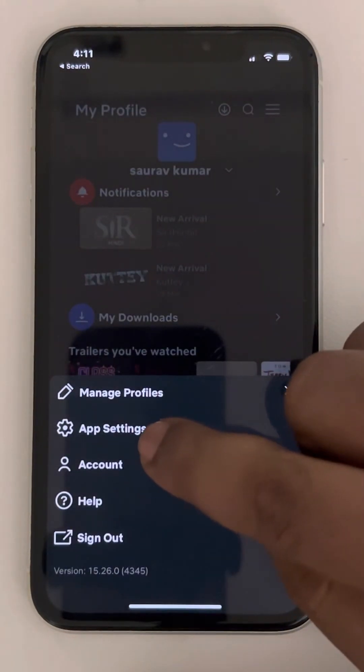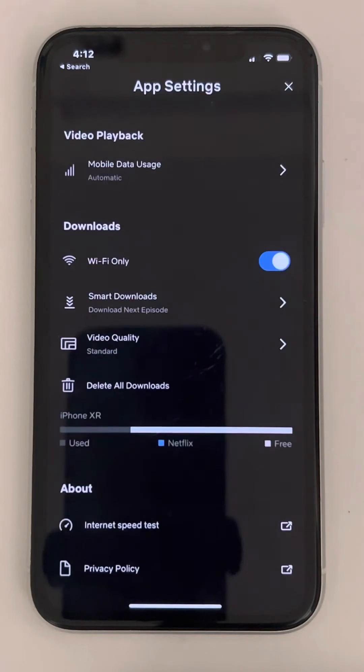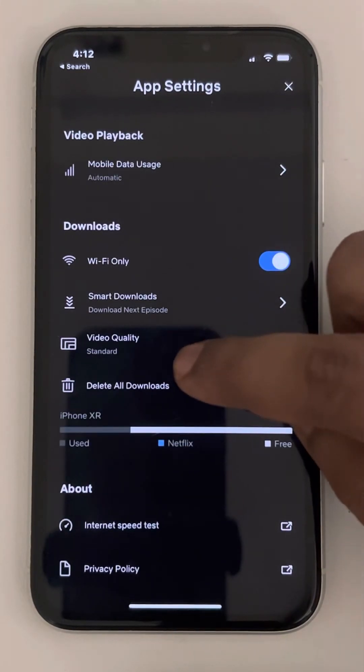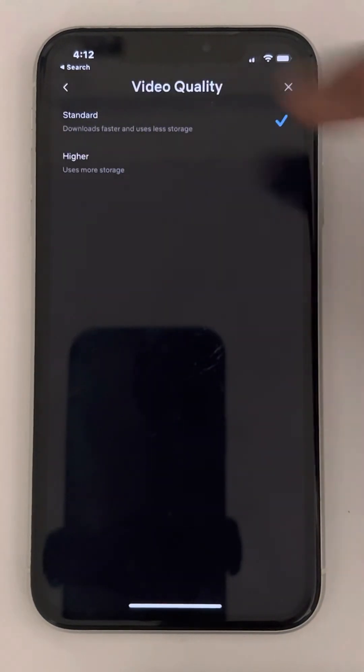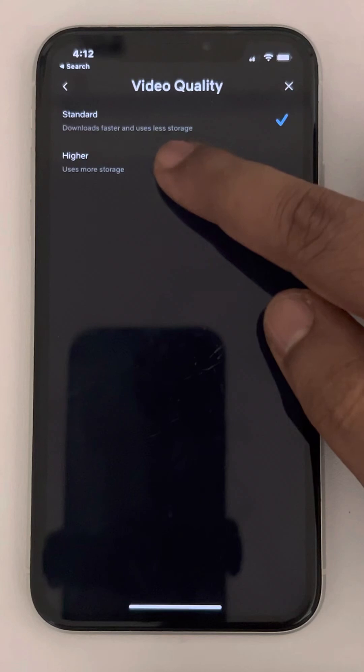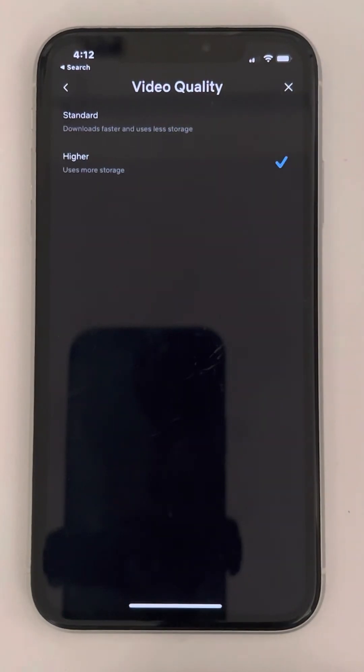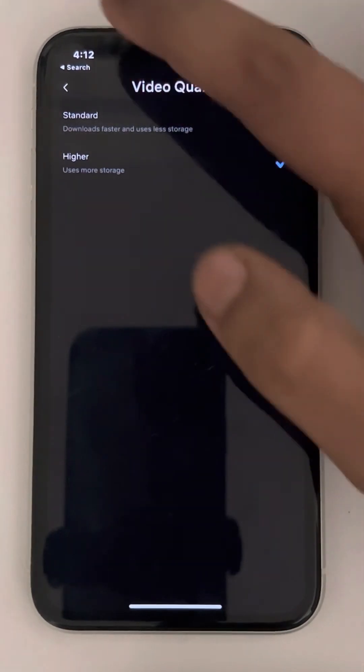Now tap on app settings and now tap on video quality and make it higher.